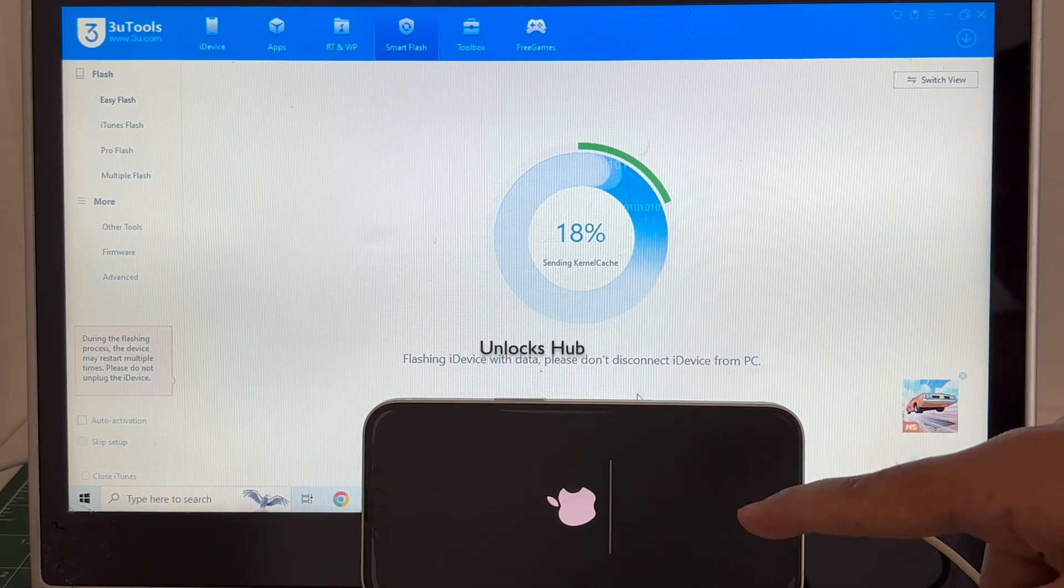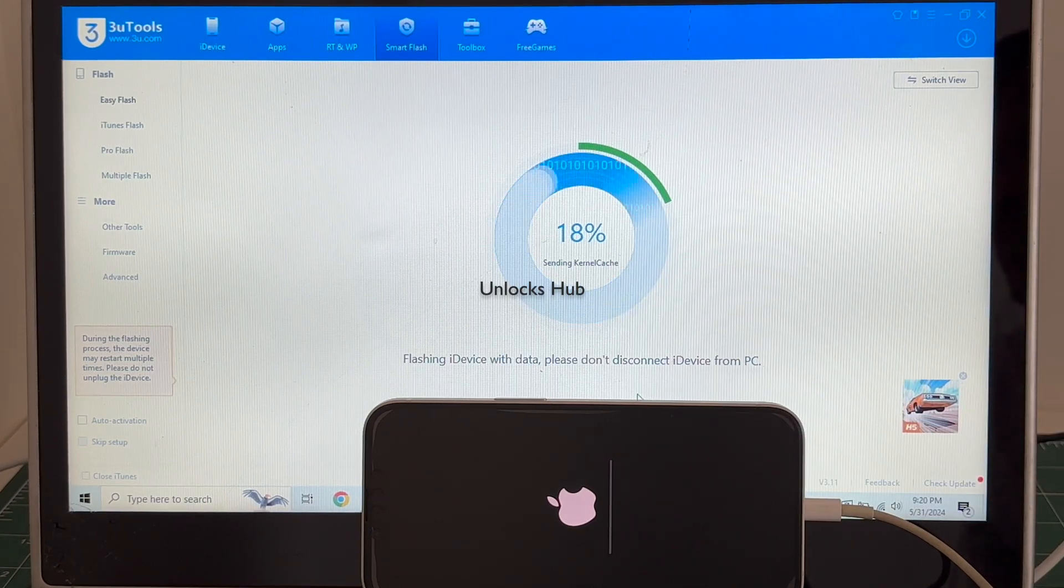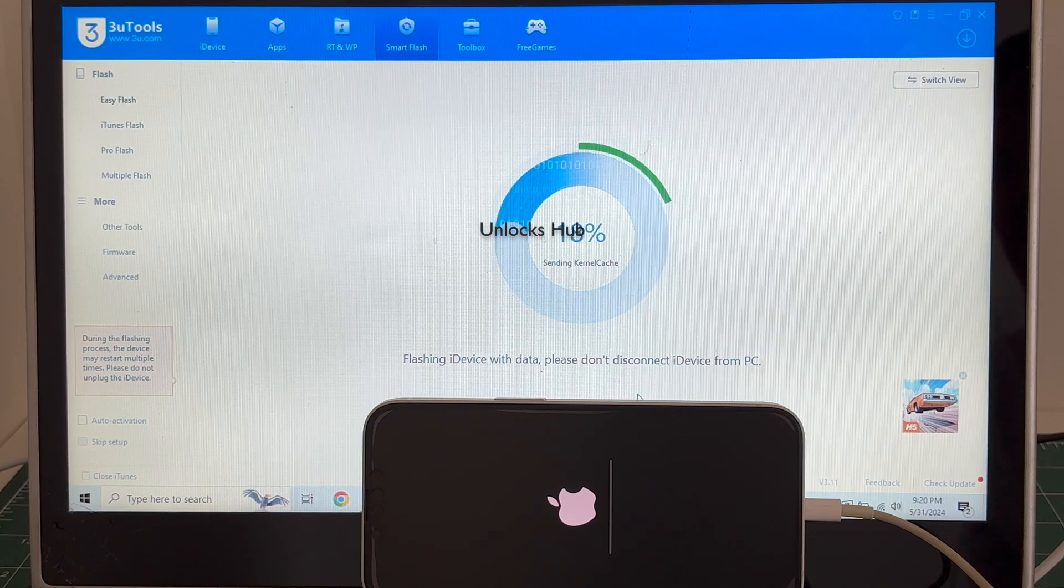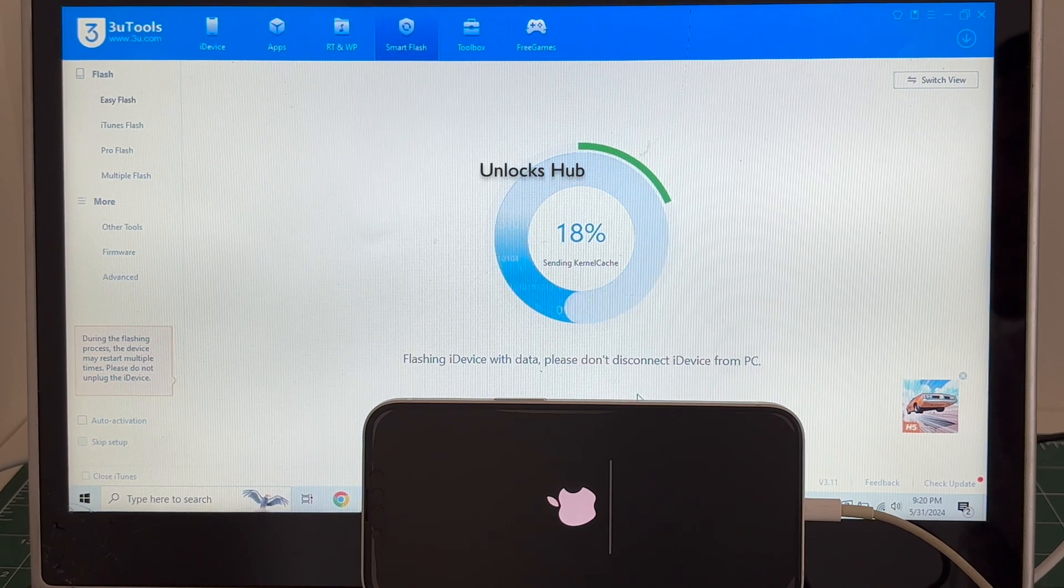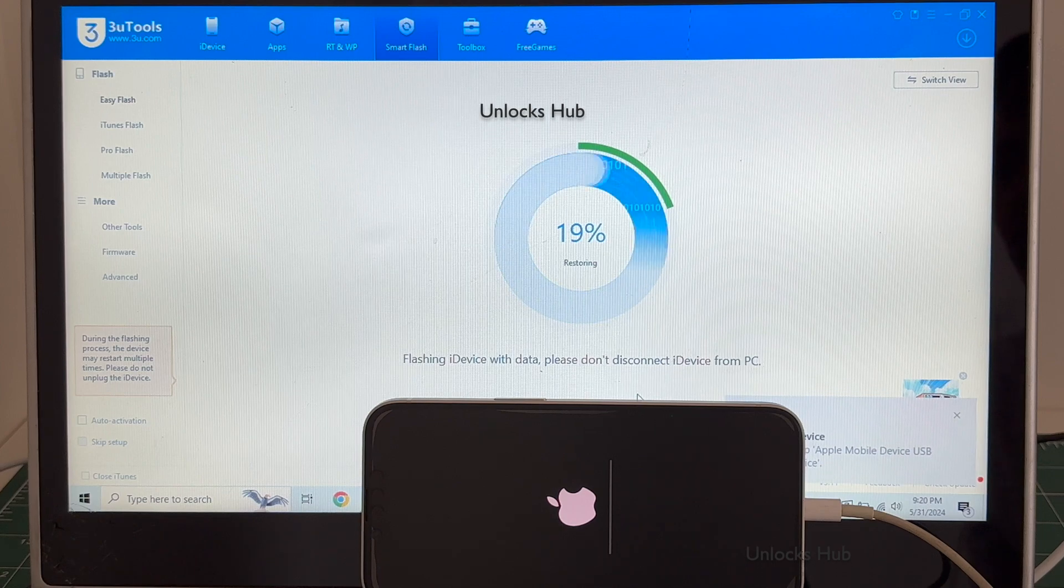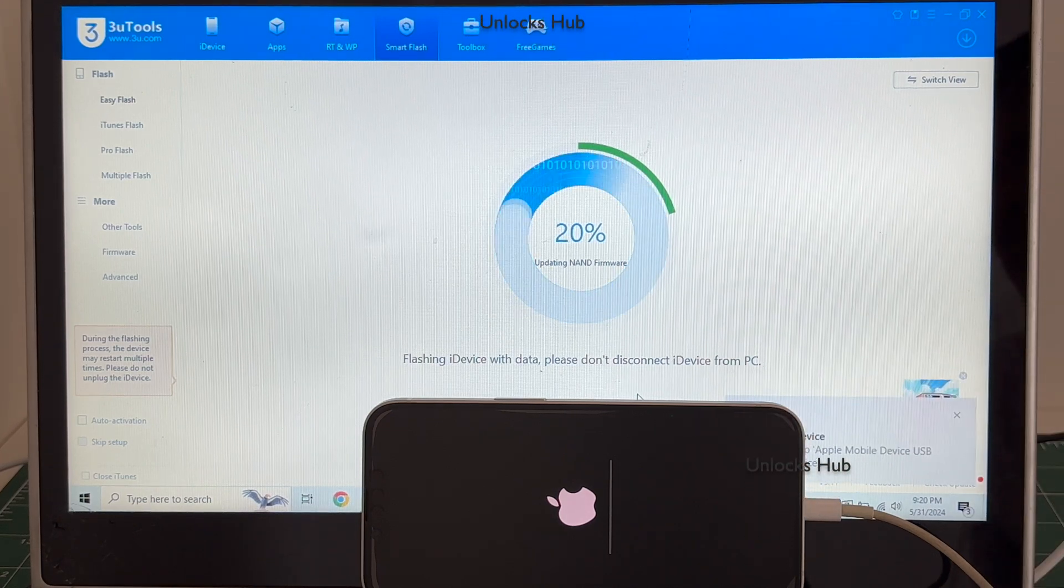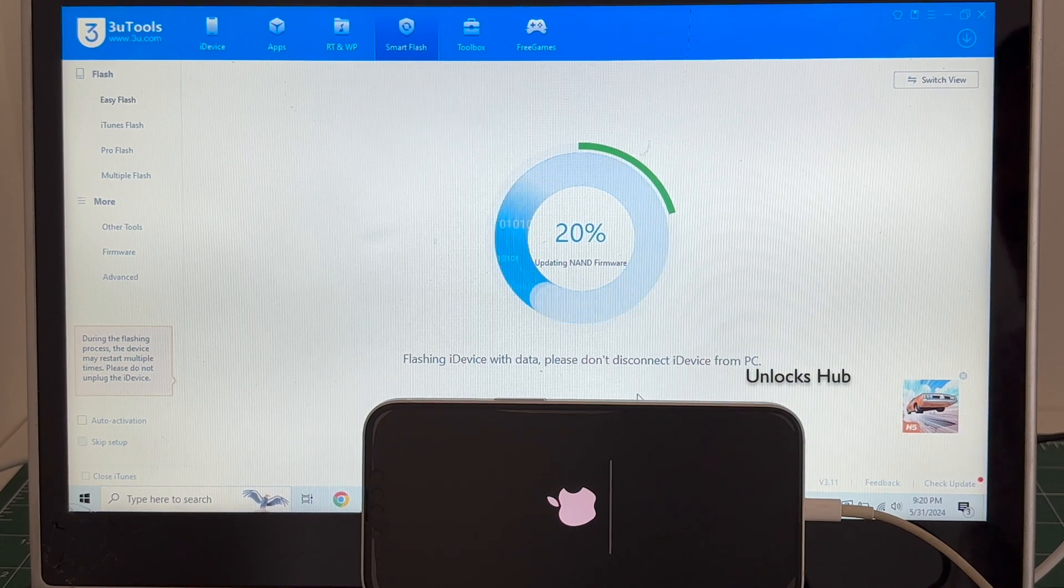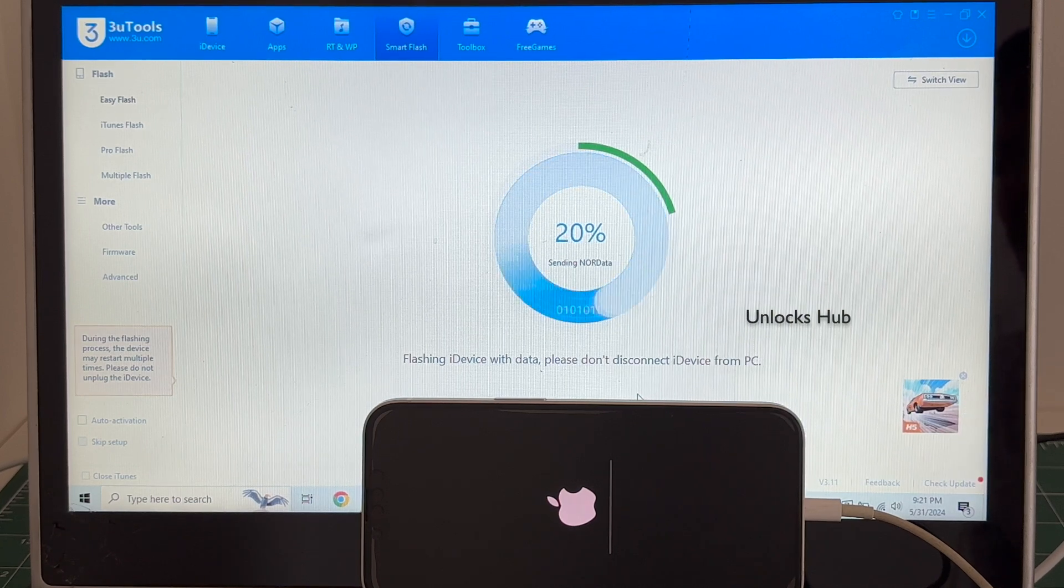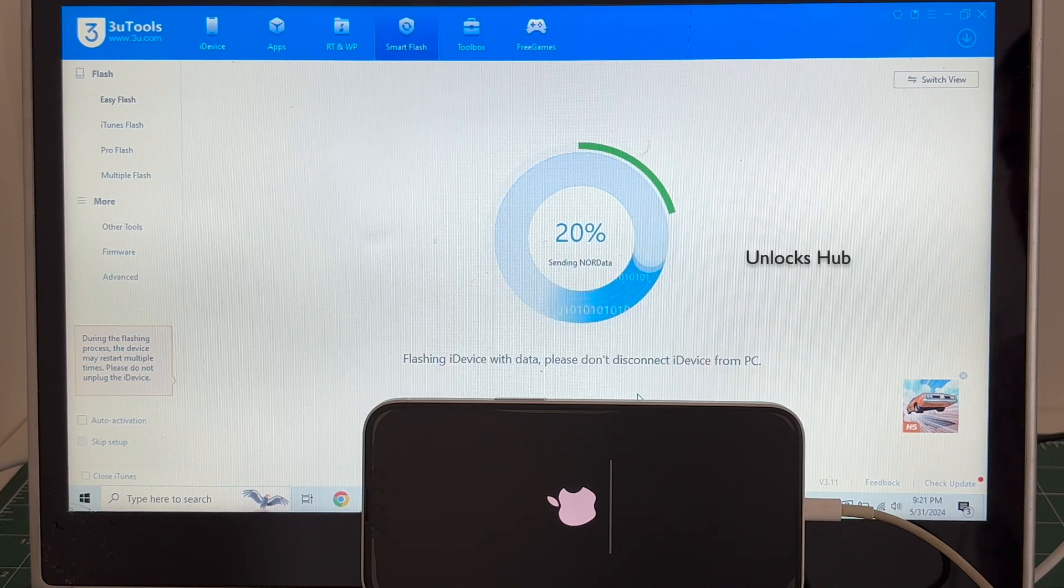The installation has started, just wait for it to complete. Do not unplug your phone at any point of time. If you need the unlocks hub package, you know what to do, just copy the email address given in the video description and email us right away. If you have any doubts or questions you can ask in the comment section.